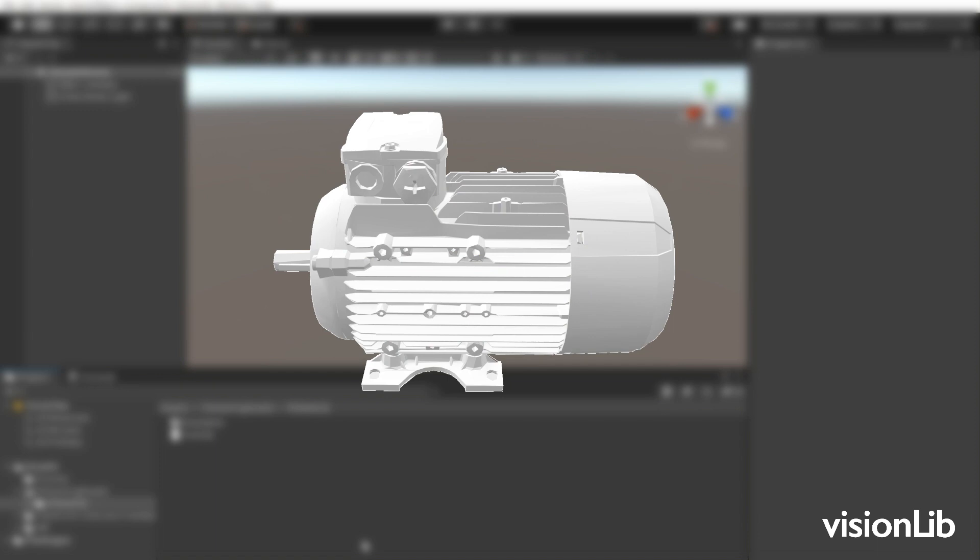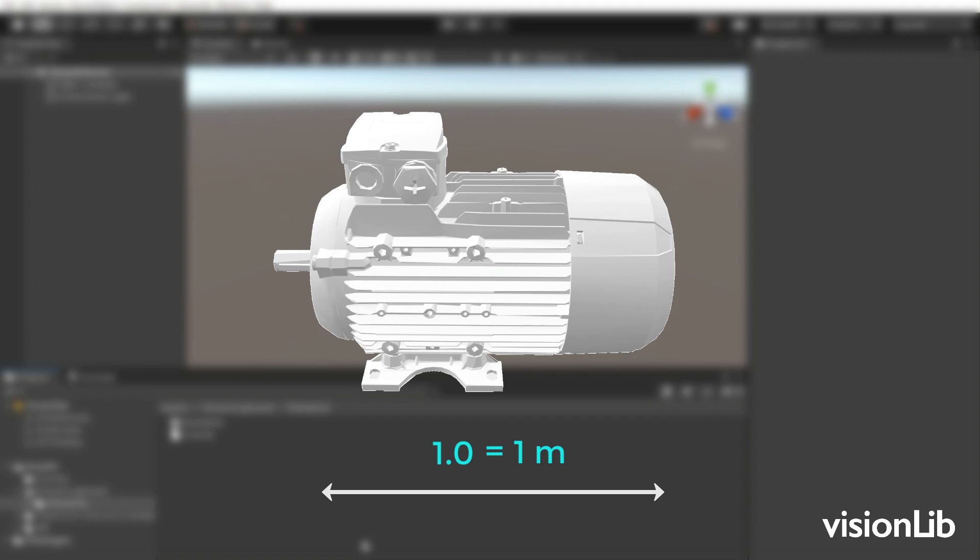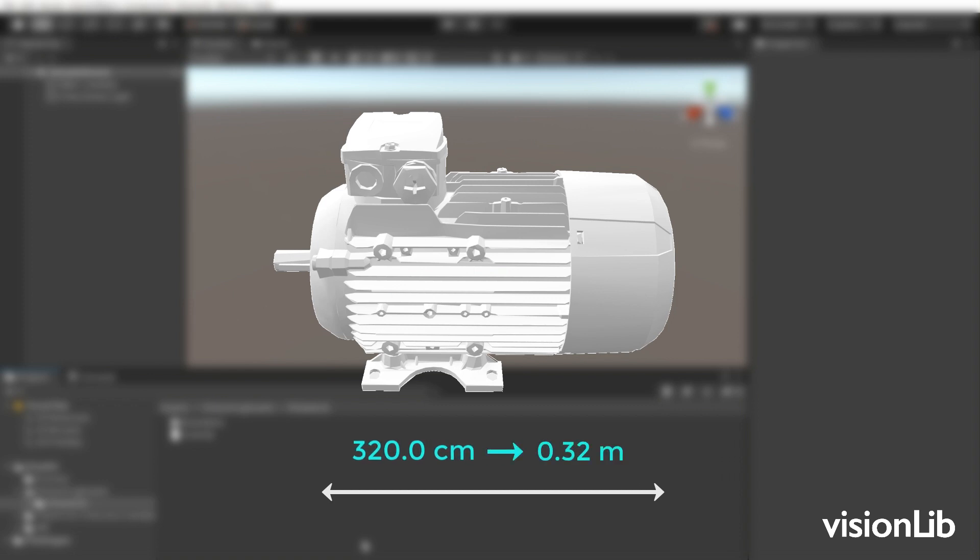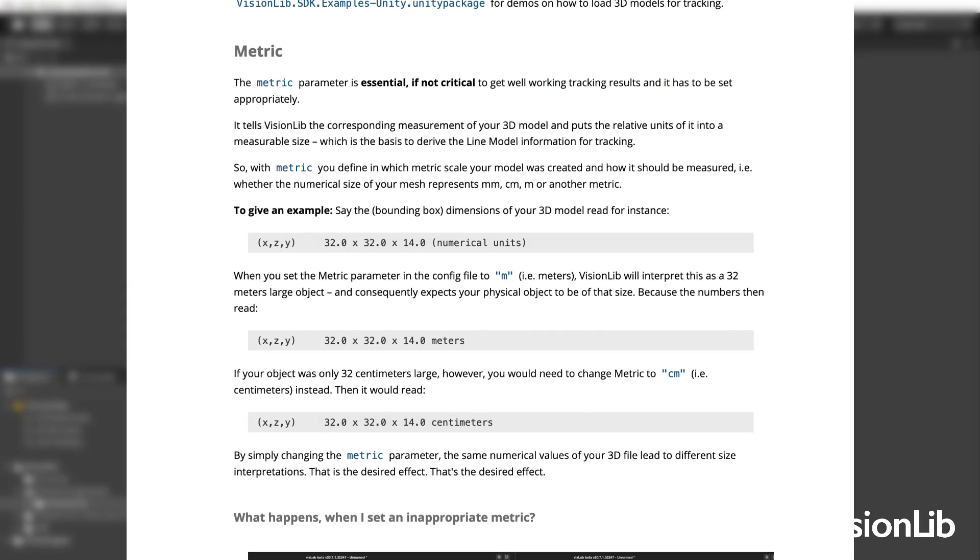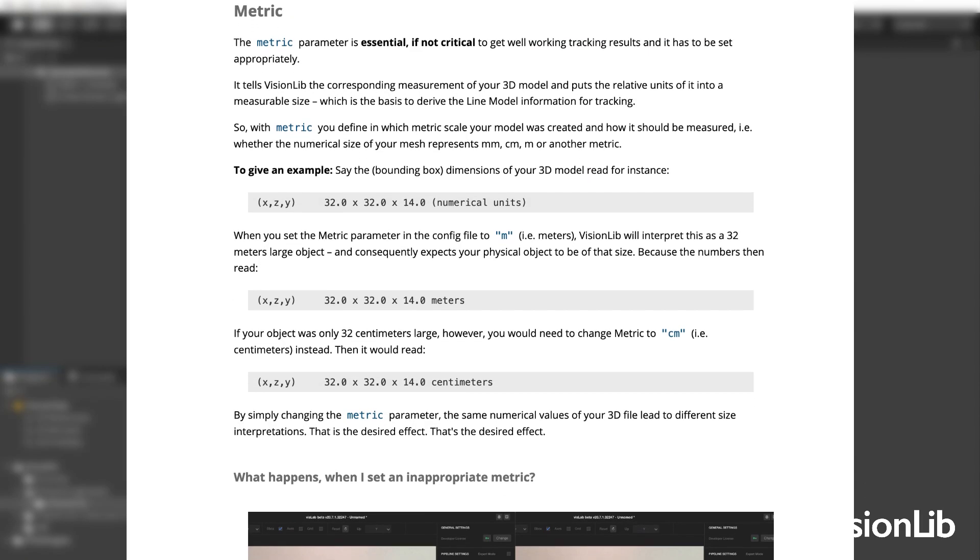In our case working on HoloLens, we need to ensure models have a meter-based metric - that is they are scaled in a way that a unit of one reflects one meter. In case of our demo, the engine's 3D file was originally scaled in centimeters, so we rescaled it from 320.0 to 0.32.